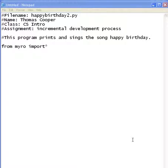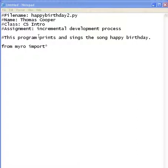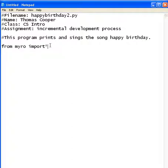Welcome everybody. This is part 2 of the Songs and Rhymes project where we're learning how to use incremental development to program a particular rhyme or song of your choice. I've gone ahead and added my header information again. Notice that I've changed the file name to Happy Birthday version 2. You might want to take a second to add this information to your program. I'm programming in Notepad so that you can see the text better.